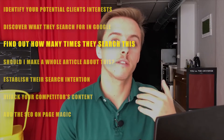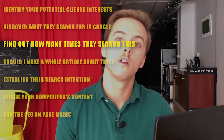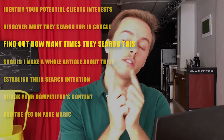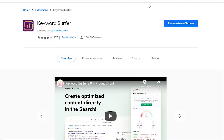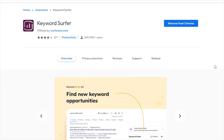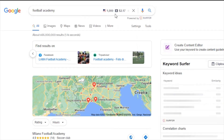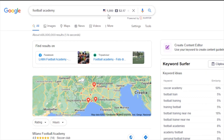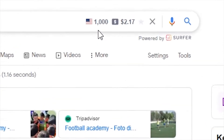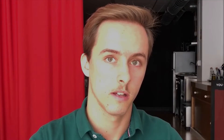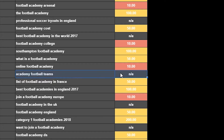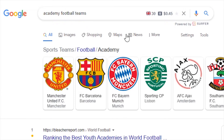Bonus tip: these tools are free, but sometimes they don't give you the search volume. So here's a trick — just download this free SEO extension, link in the description, and you will get a little box in the Google search. For example, type the keyword 'football academy' and you can see this keyword is searched a thousand times a month in the United States. Simply copy any keyword you don't have the search volume for, add it to the Google search, and you will get a rough estimate of the amount of searches.